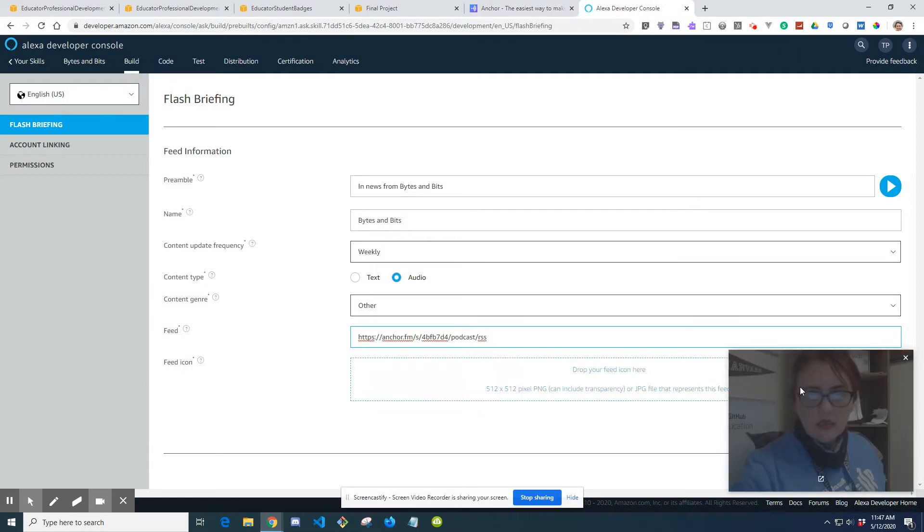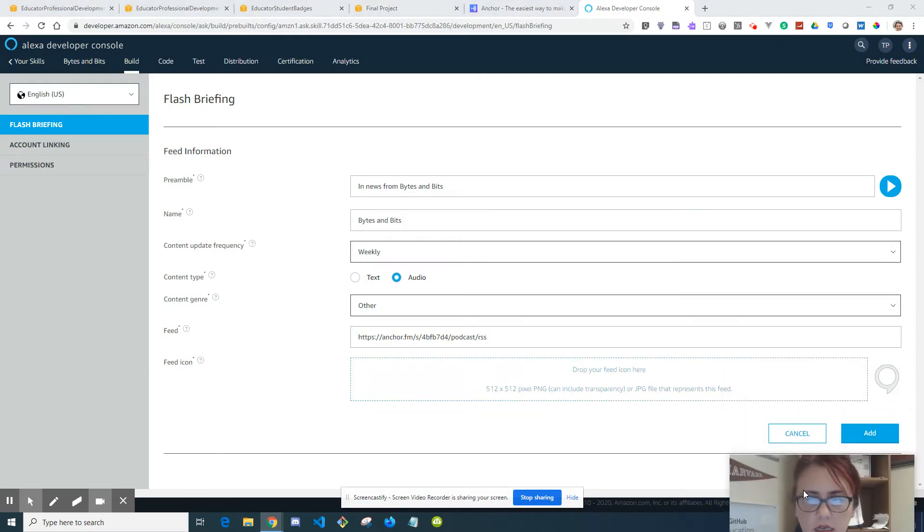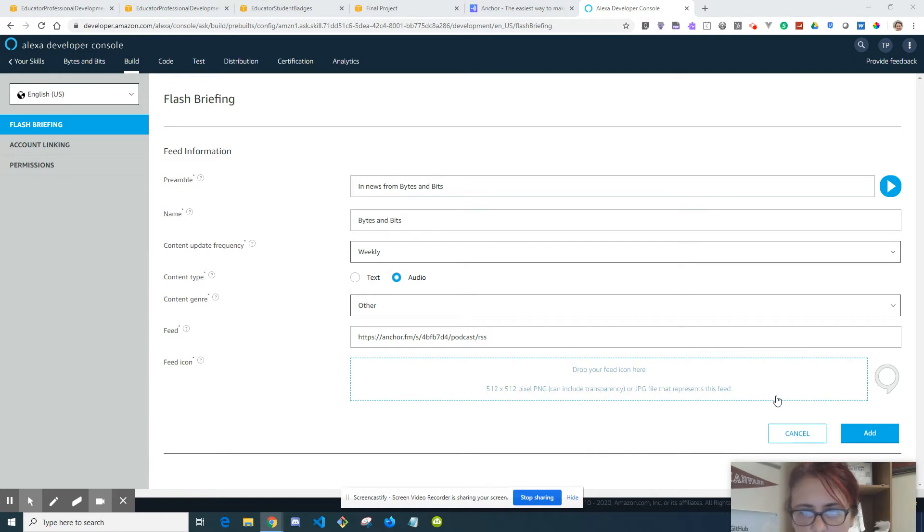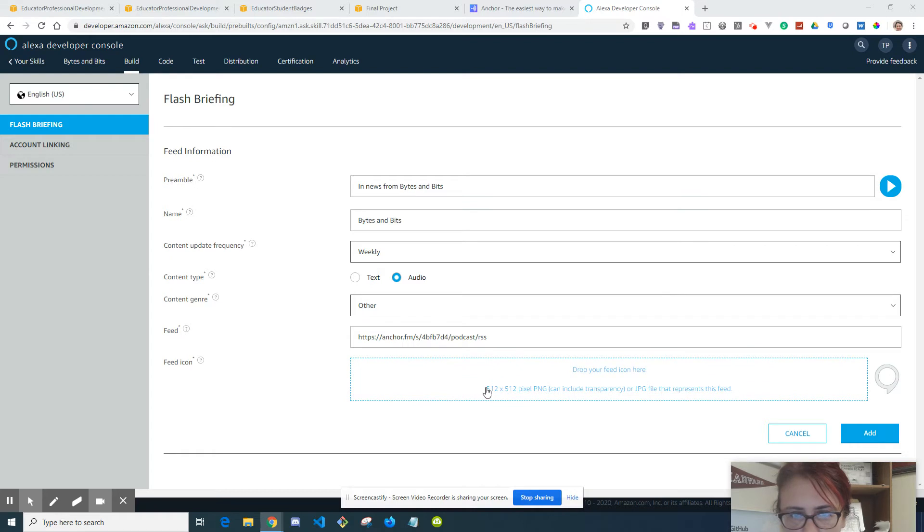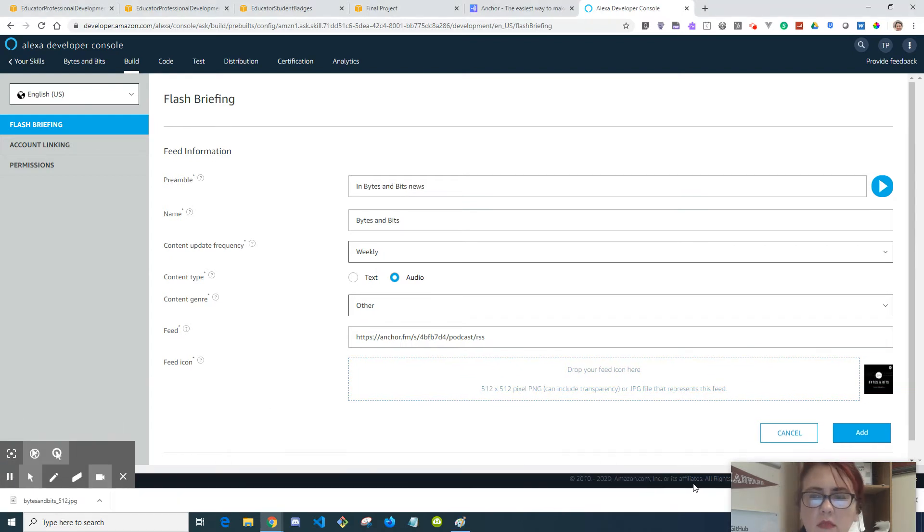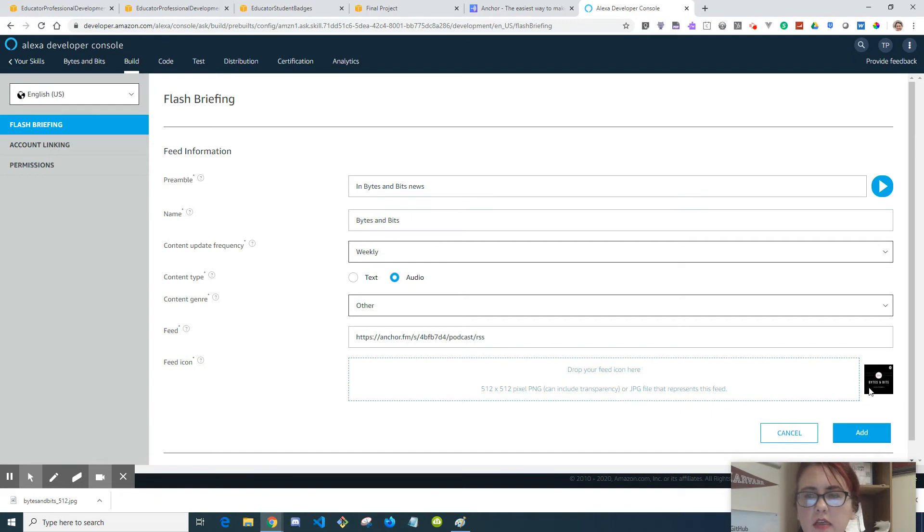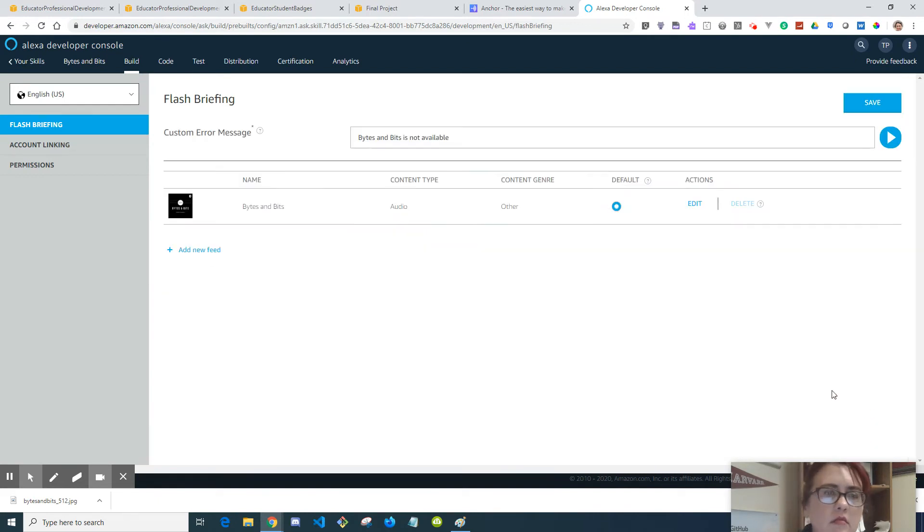Paste that in there. Now we need an icon. Let's see, so I might have to grab something here. I want to pause this while I create a 512 by 512 PNG. Okay, so I have my icon in there. Click add and then click save.